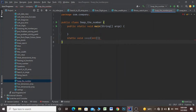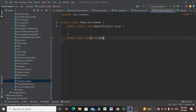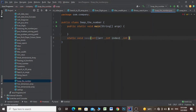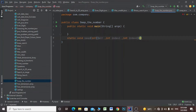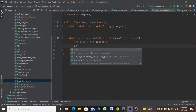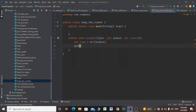The method takes int arr, then an integer int index1, and another integer int index2. Inside this method I'll make an integer int temp equals to arr of index1, and arr of index1 equals to arr of index2.